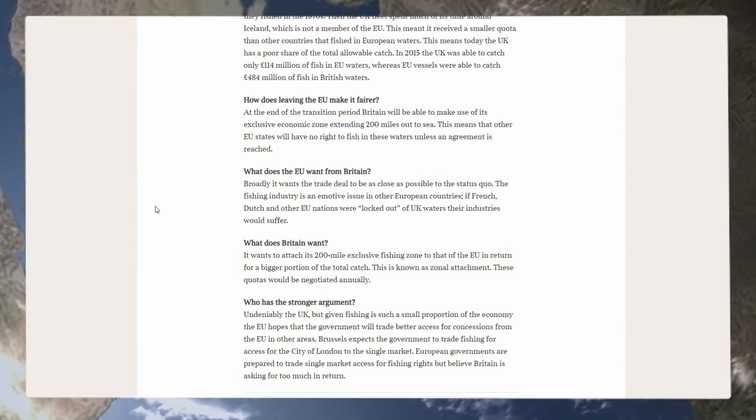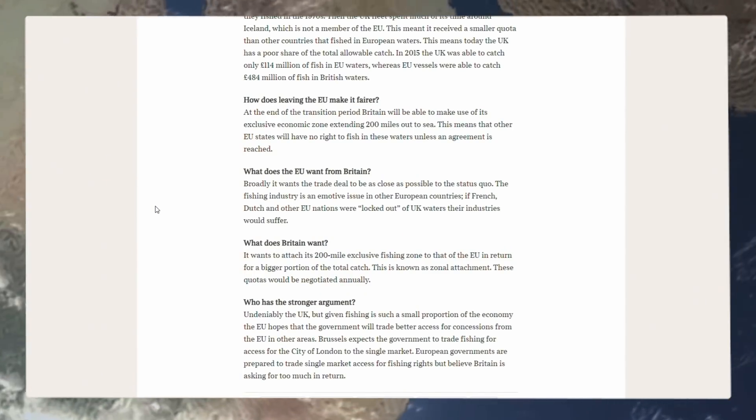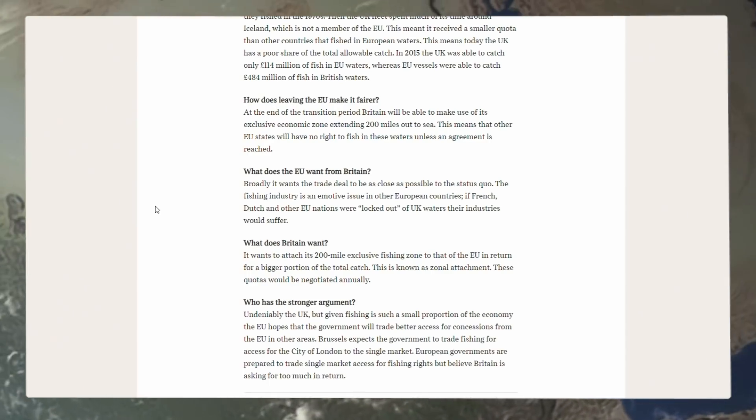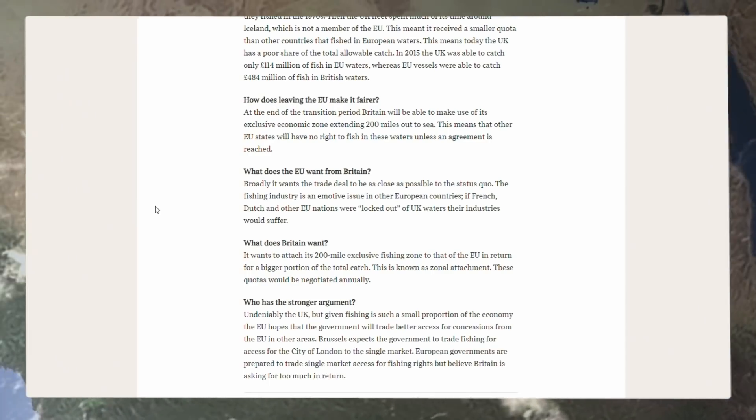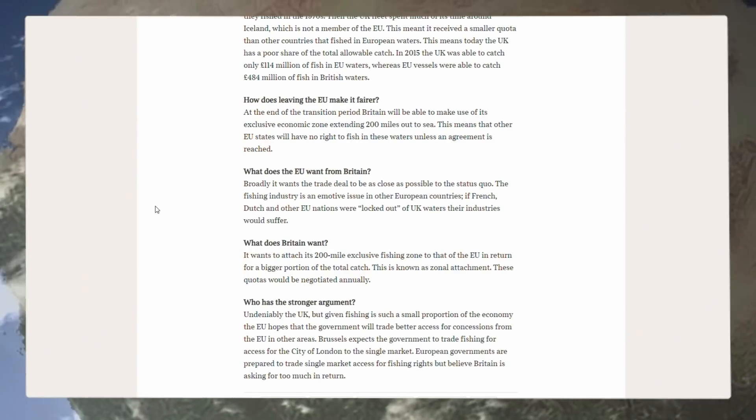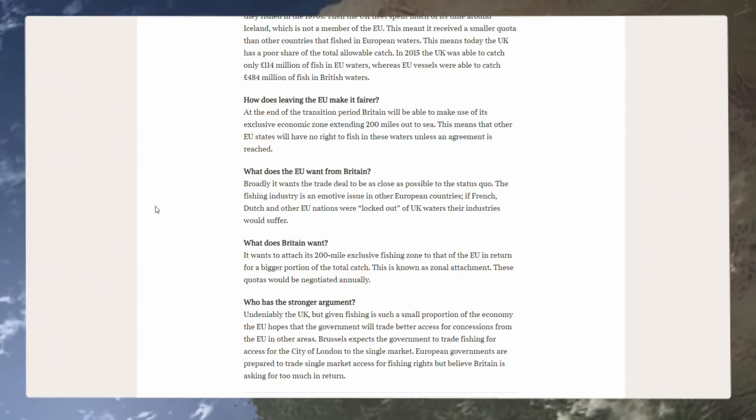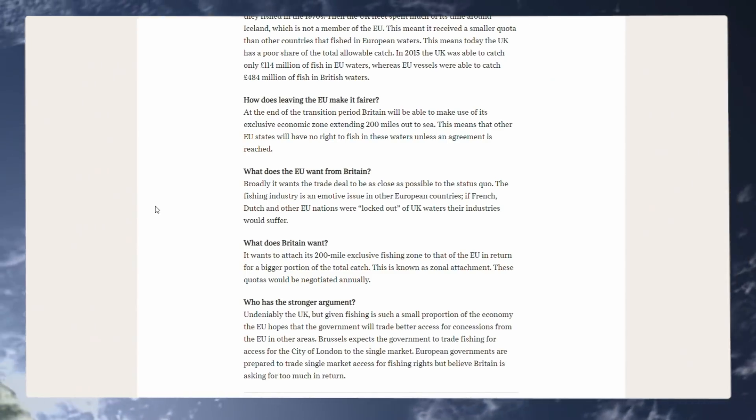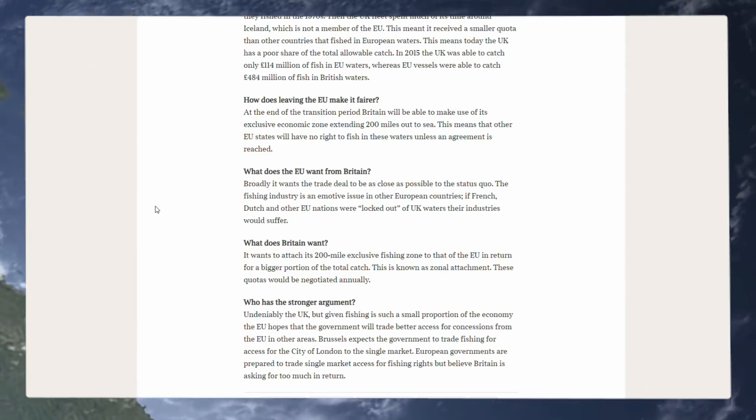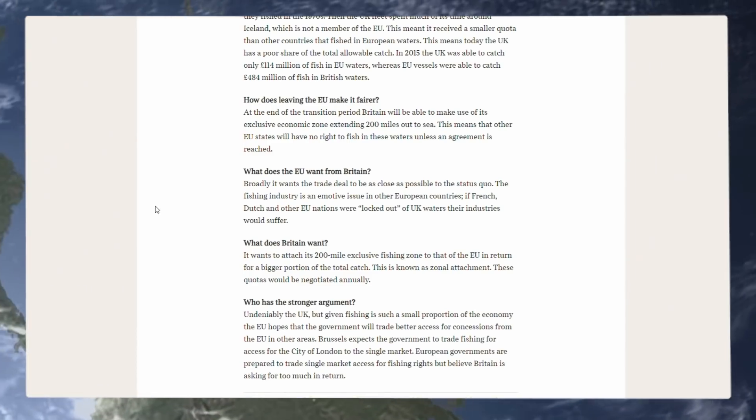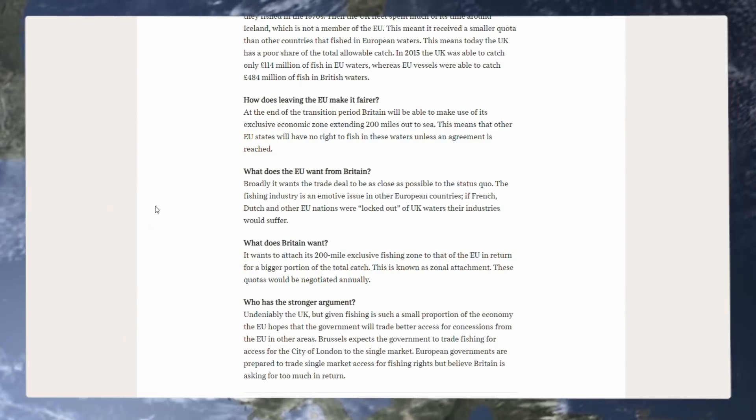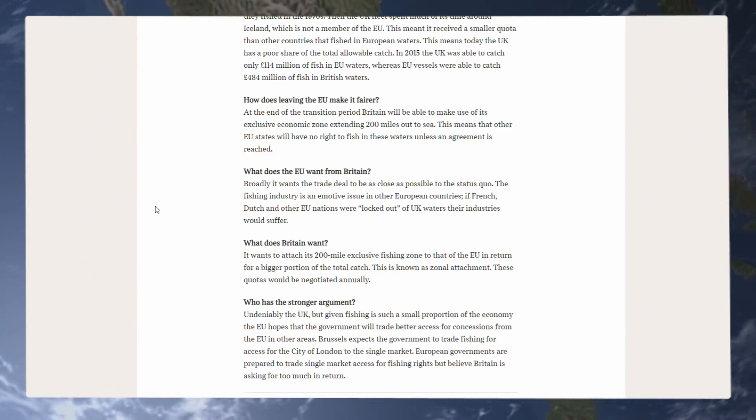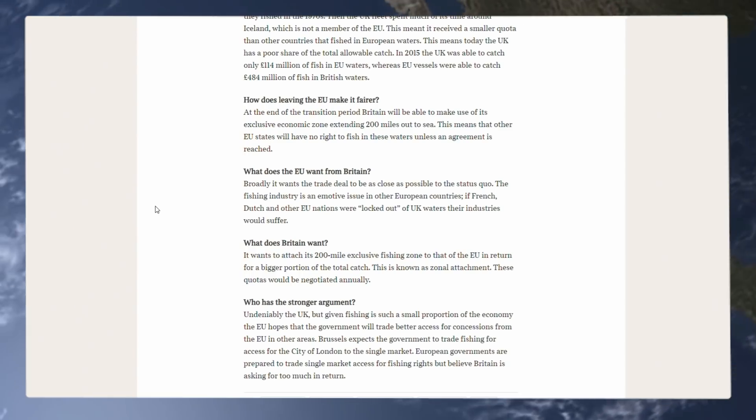How does leaving the EU make it fairer? At the end of the transition period, Britain will be able to make use of its exclusive economic zone, extending 200 miles out to sea. This means that other EU states will have no rights to fish in these waters, unless an agreement is reached. Which, I think an agreement would be reached. They wouldn't just lock them out completely, but it would be on a lot better terms for the UK fishing industry, who must have a say in EU boats' allowance into UK waters, if you ask me.